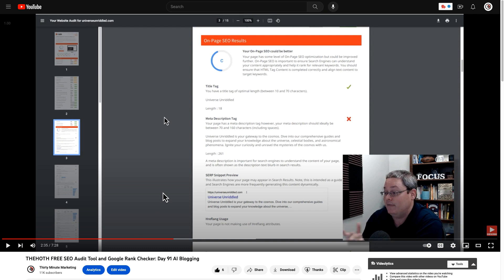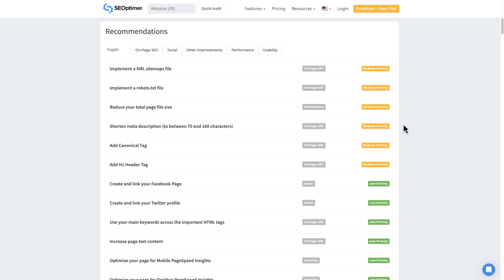For example, if you check out day 91 AI blogging, you can see the on-page SEO results here. You can see the title tag with a length of 18 and you can also see the meta description tag with a length of 261 as well as the SERP snippet preview.